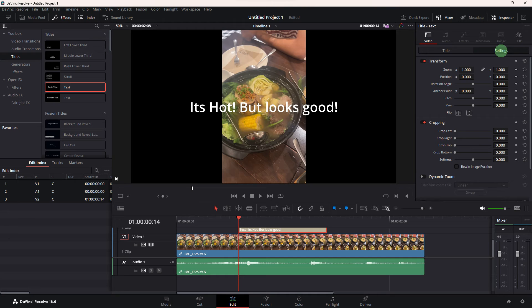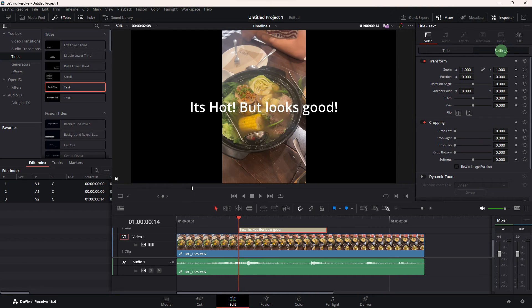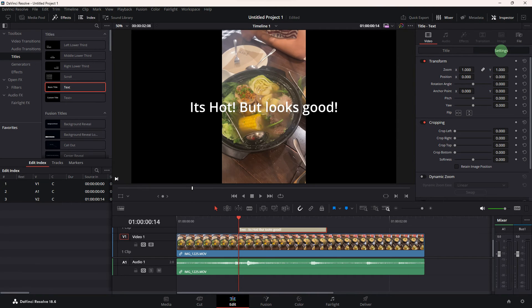To adjust the timing or duration of the subtitles, use the handles at the beginning or end of the subtitles in the timeline.